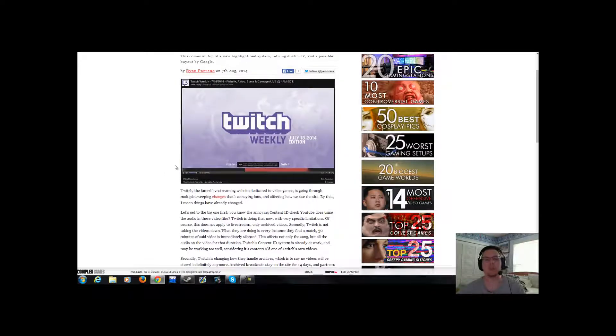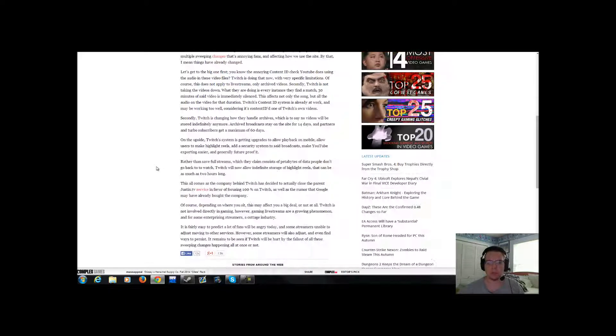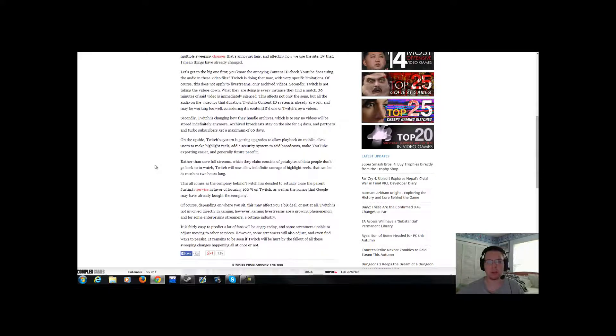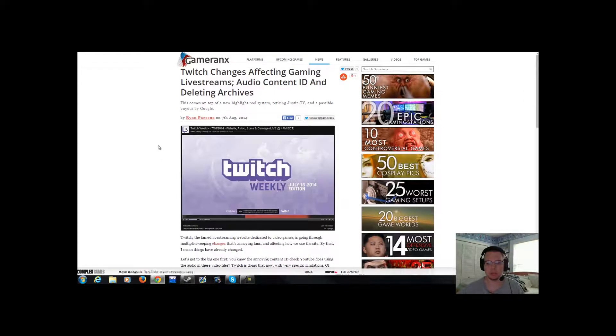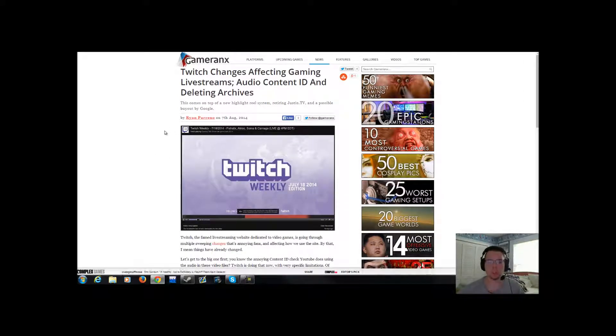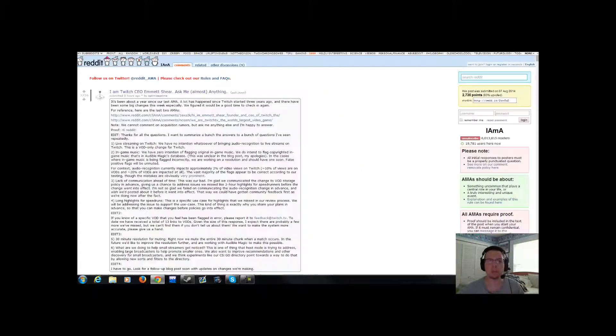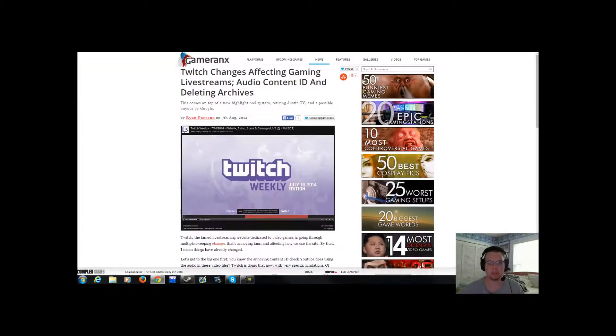Twitch, you fucked up. You fucked up big time. And you continue, if you continue to do these changes, mark my words, your population will drop like a rock.